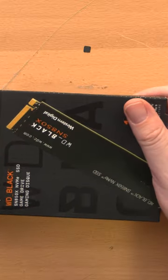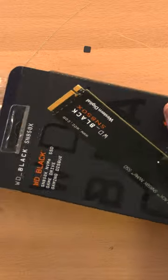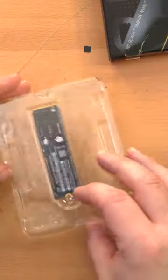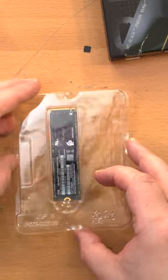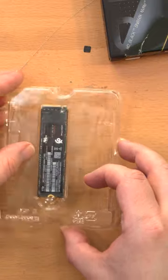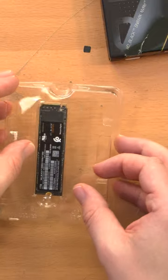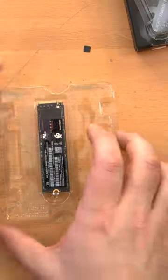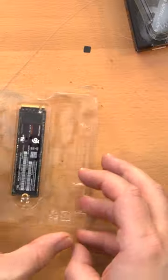I should note another benefit of this Western Digital Black SSD, rather than a lot of others on the market, is that this comes with a five-year warranty. It's not the only one to do so, but that's always a plus.